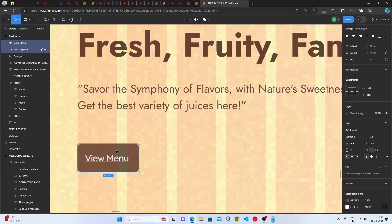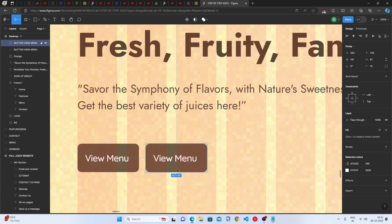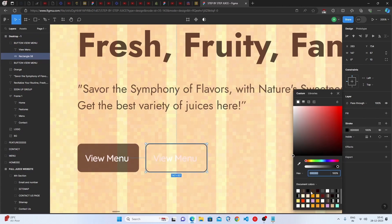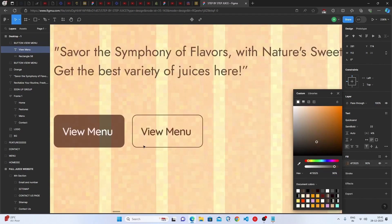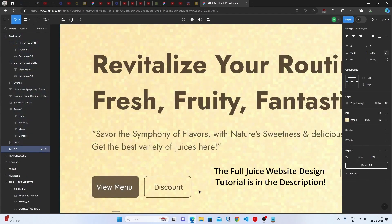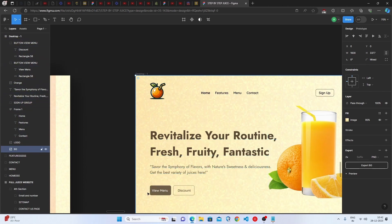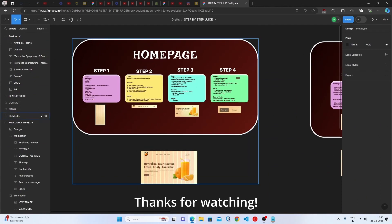Group the rectangle and text for the View Menu button, then duplicate it for the Discount button. For the Discount button, select the rectangle, remove the fill, add a stroke in the same brown color, and set the text color to brown as well. Group the two buttons together. The home page with logo, navbar, Sign Up button, title, subtitle, image, and both buttons is now complete.